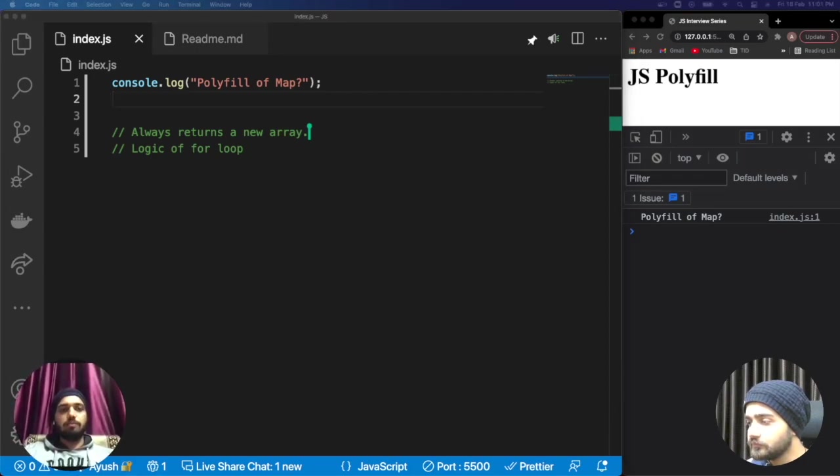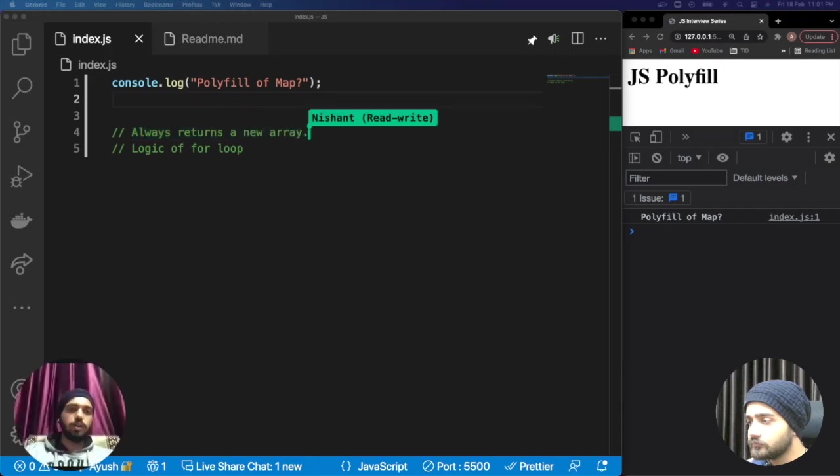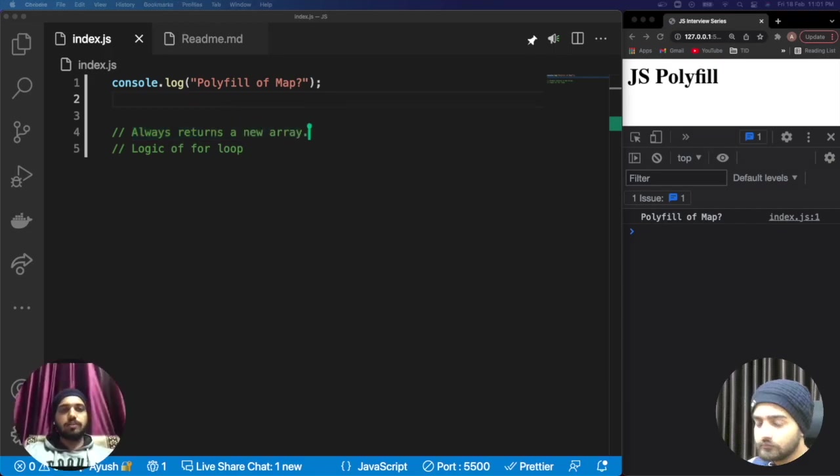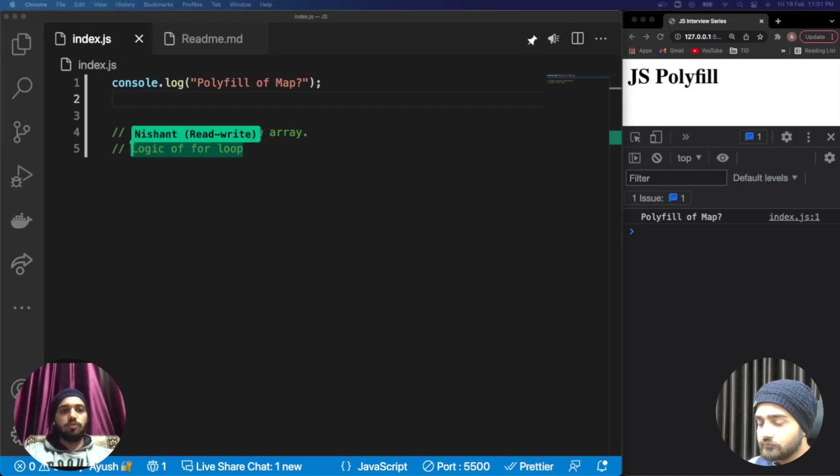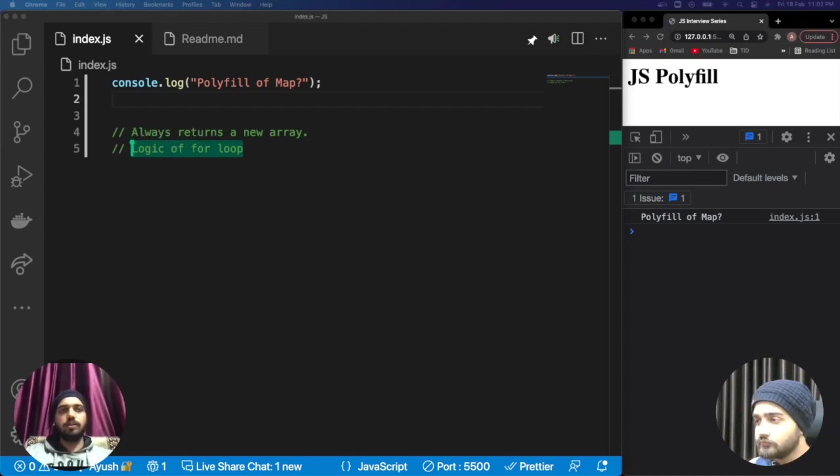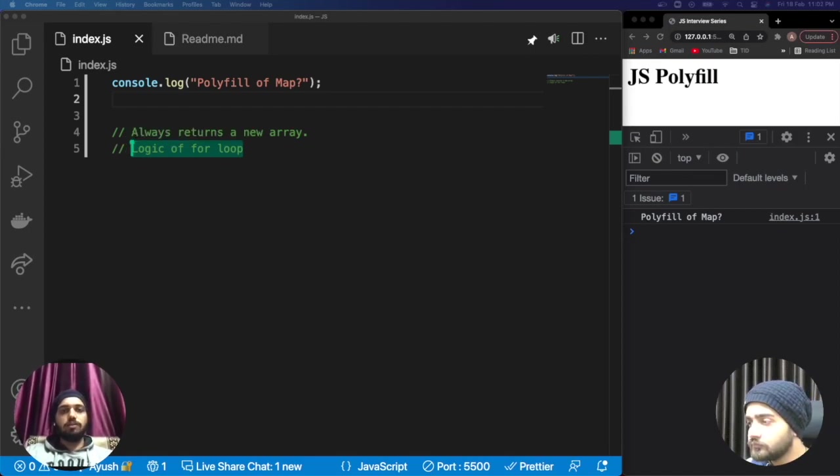There are two points to keep in mind. First, map always returns a new array. Second, there is a for loop inside map to iterate over each element, but the difference from filter is that it doesn't check for a condition.